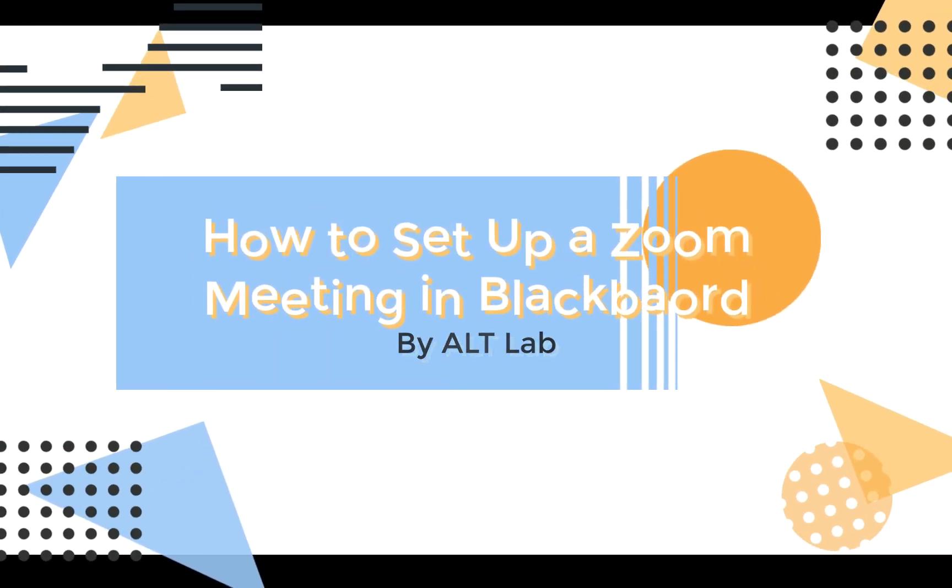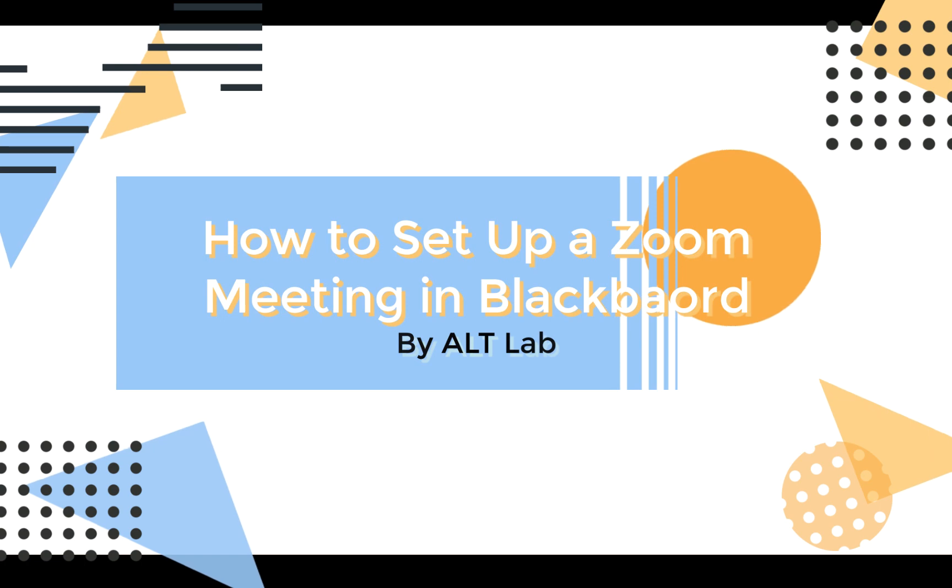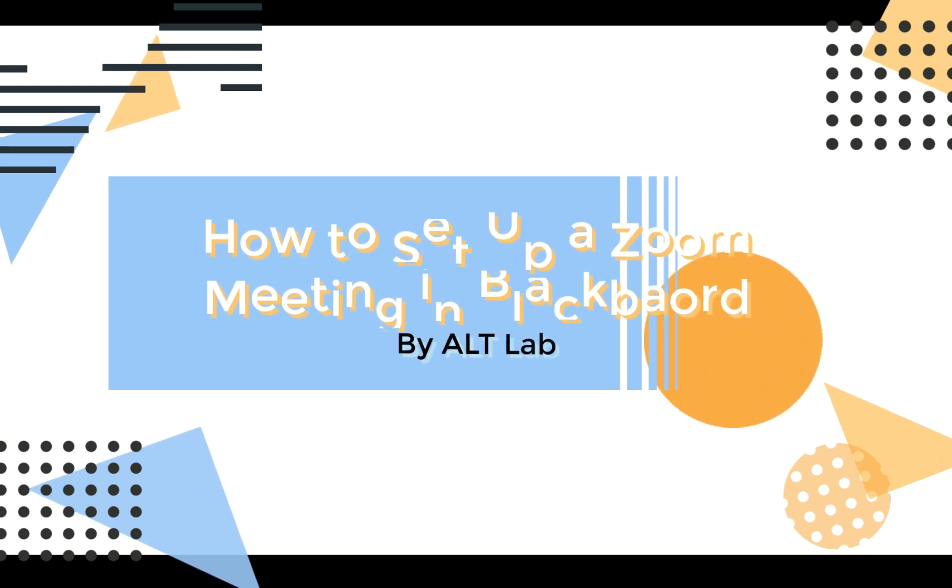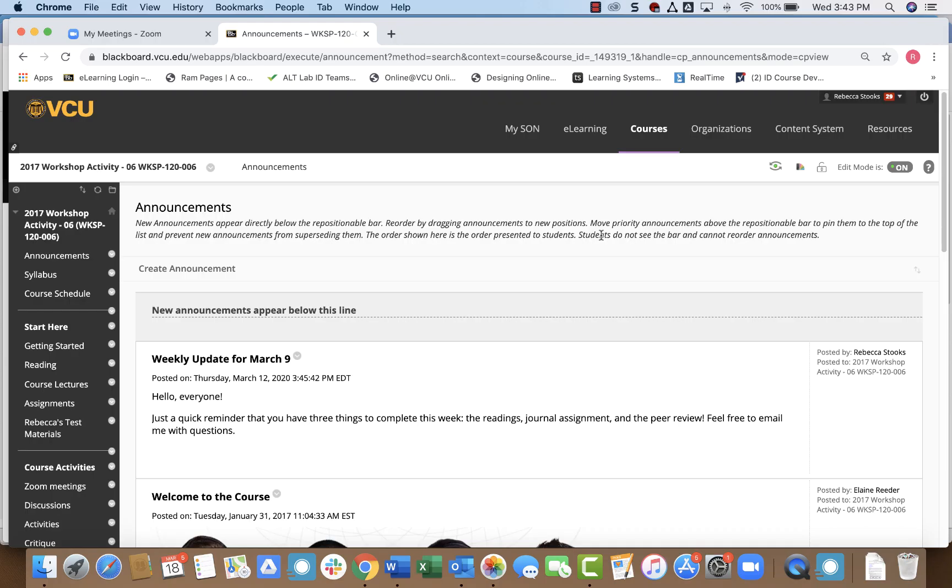Hi, welcome to our video on setting up a Zoom meeting in Blackboard. There are two ways to go about doing this, and this video will demonstrate both. The first way is to create the meeting in Blackboard itself. The second way is to create the meeting in Zoom first. The first and easiest way to set up the meeting is in Blackboard.